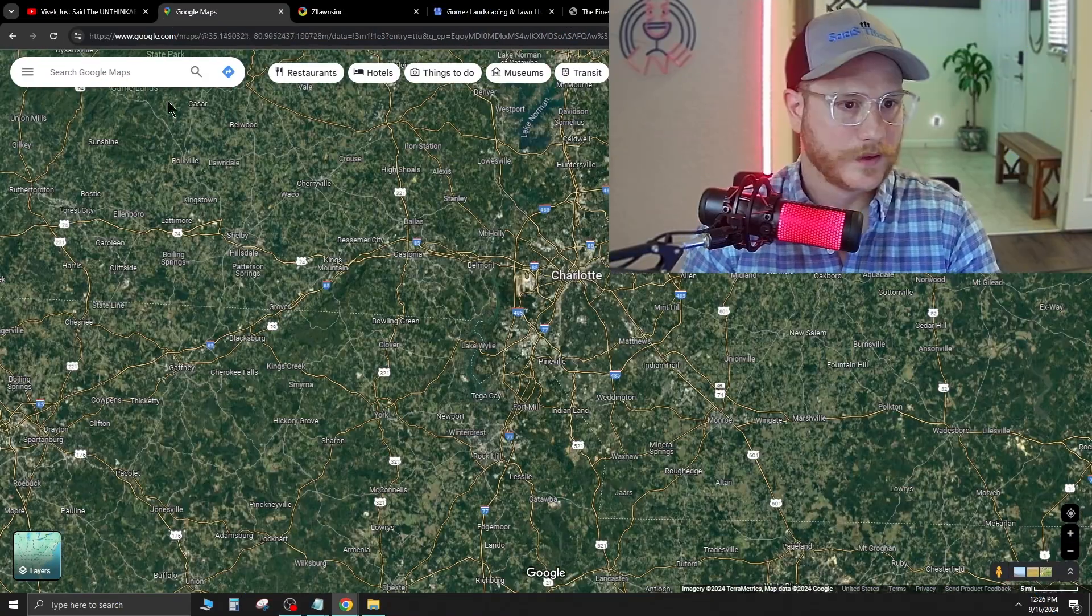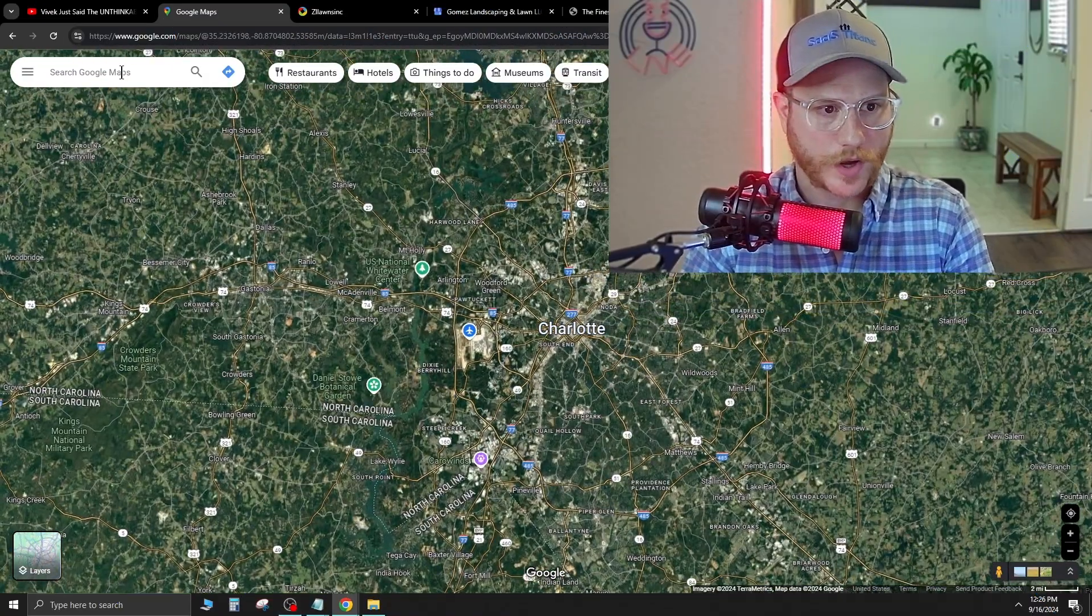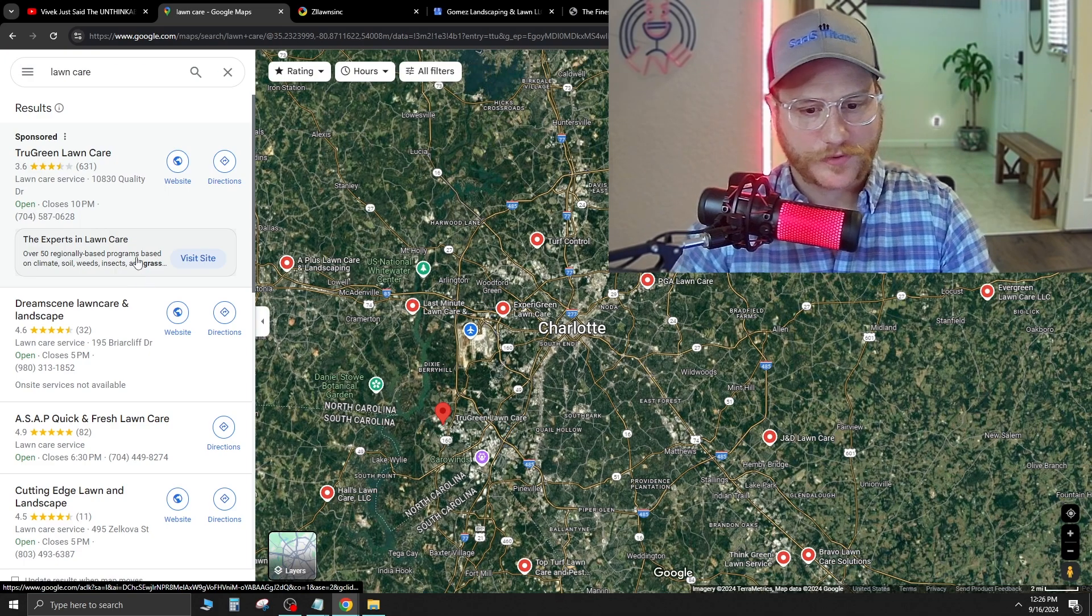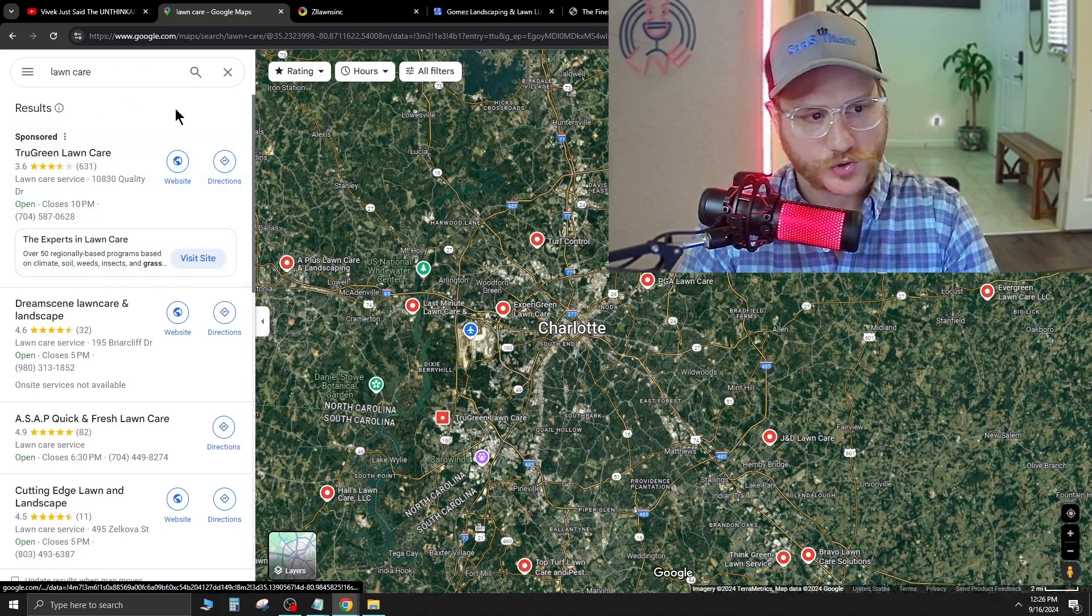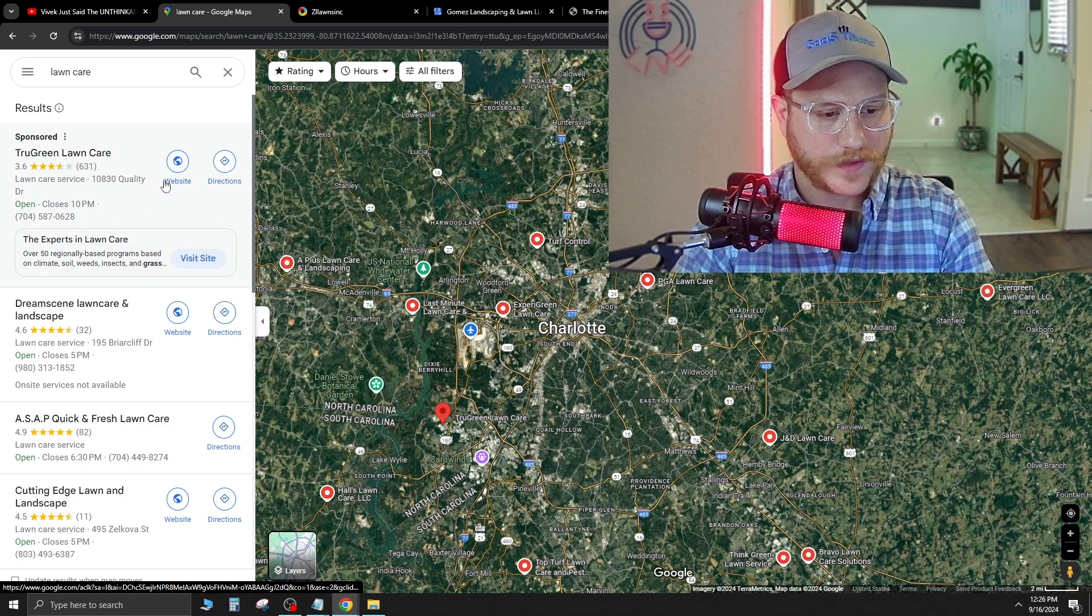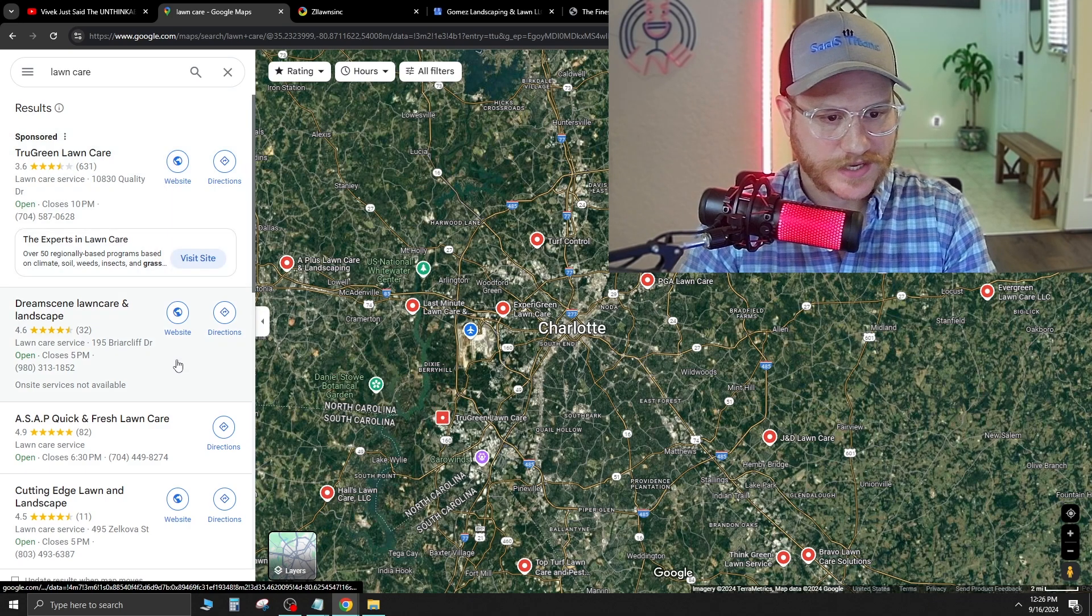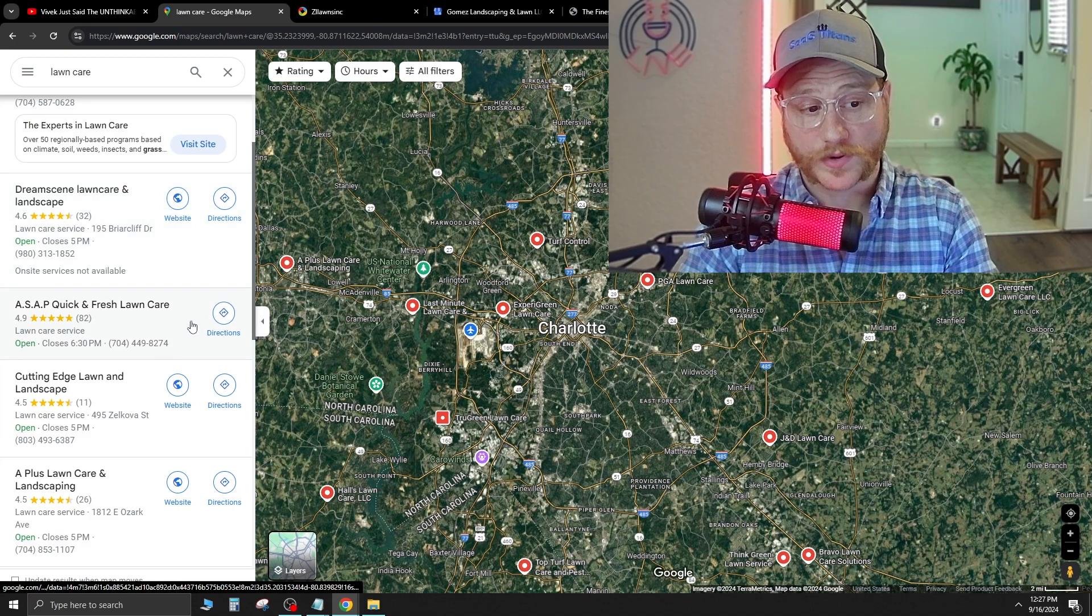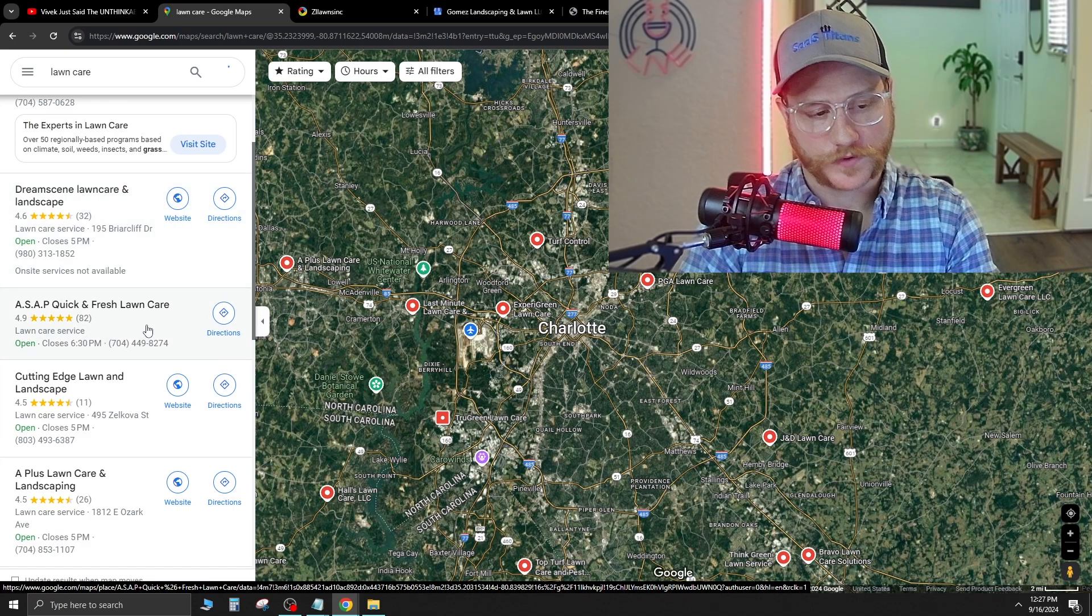So we're going to dig right into North Carolina here in the Charlotte area. Now we're just going to zoom in on Charlotte and Google Maps and type in lawn care. Now there's a few tips I can give you guys. As you scroll down here on the left side in the Google My Business pages, you're going to see that a lot of them have websites, but there are a few that don't have websites but have a ton of reviews.